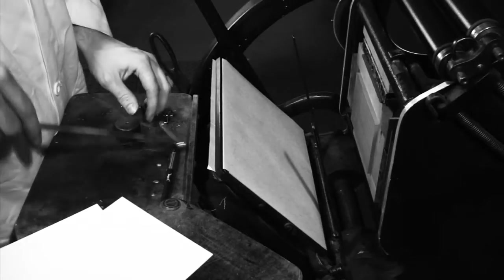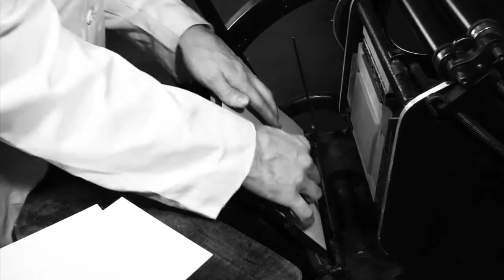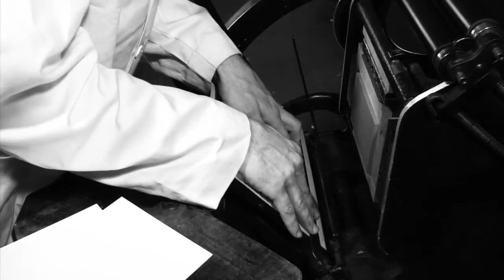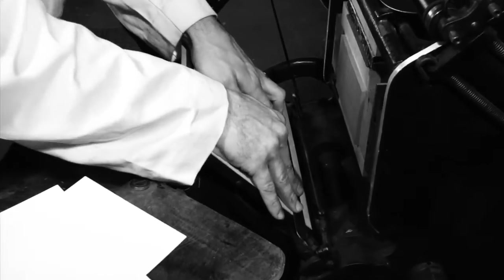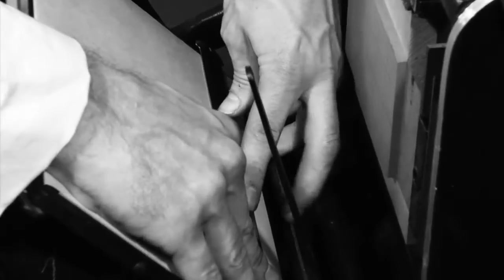We'll then draw two lines on the platen which will show where to position the guides. One line will go along the bottom edge and one line will go along the side. These will correspond to where we'll feed our sheet.